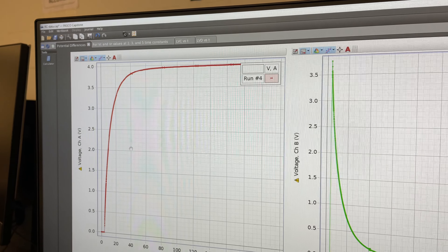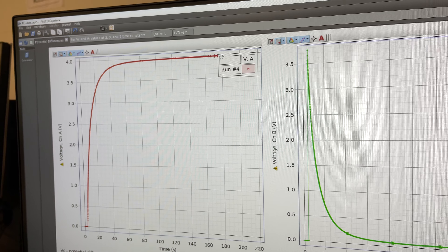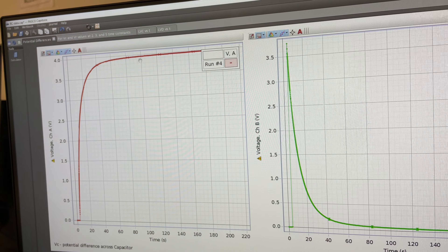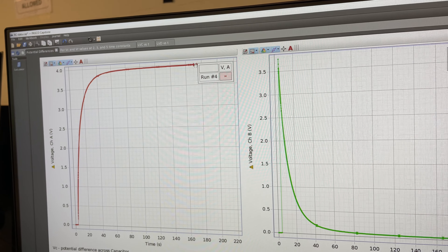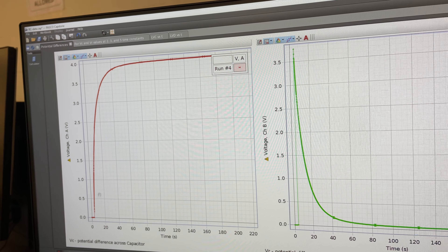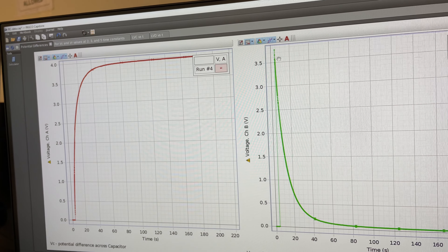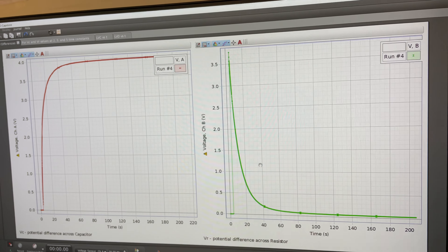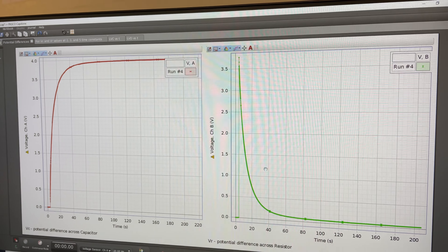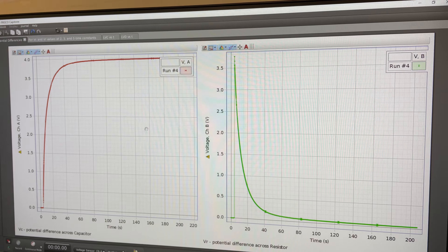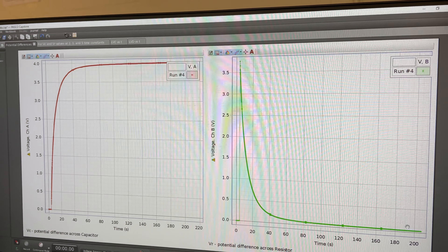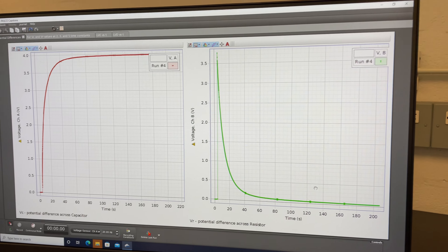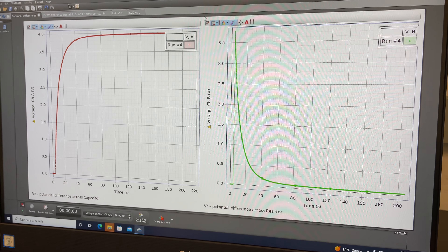After you run data collection, you'll see the charging curves. The potential difference across the capacitor starts at zero, slowly builds up, and reaches a maximum value - this will change from semester to semester. The potential difference across the resistor, the green line, starts at the maximum value and slowly reduces to nearly zero. This is because a fully charged capacitor acts as an open switch, so no current flows, and by Ohm's law, if current equals zero then the potential difference across the resistor equals zero.